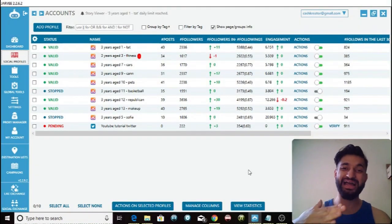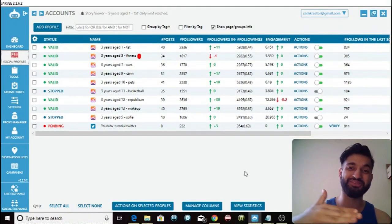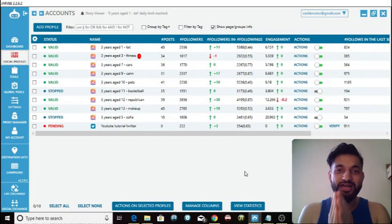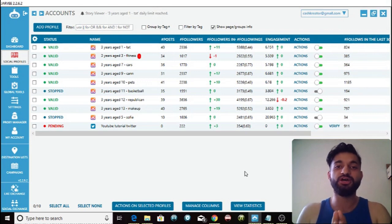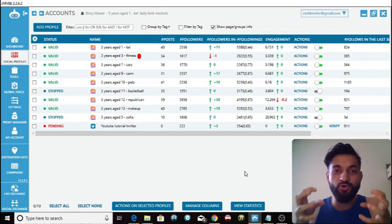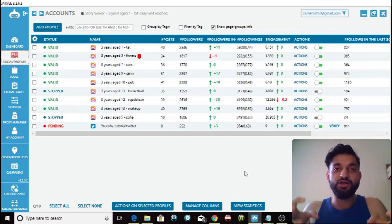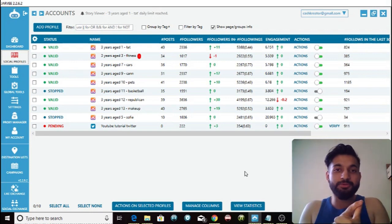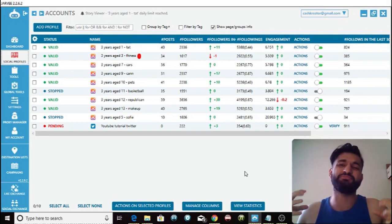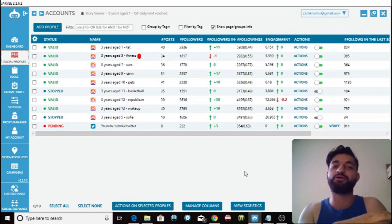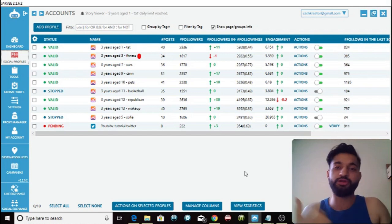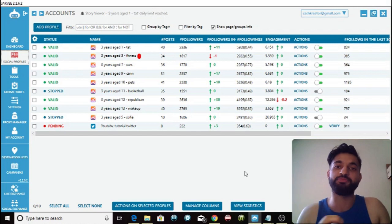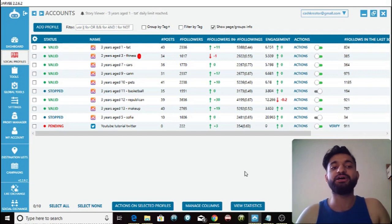The Cash Creator is back with another video. Today I'm going to be showing you guys exactly how you can use Jarvi to grow your accounts on Twitter to the maximum capacity. I'm going to show you the best settings to grow your accounts as quickly and efficiently as possible.